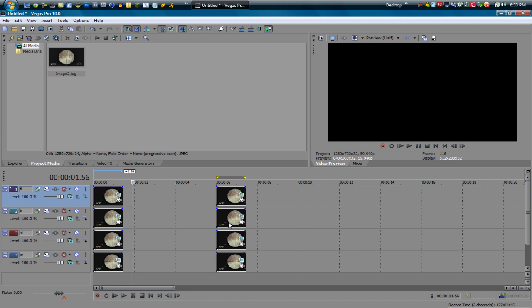This is a really sort of advanced effect and I hope you guys like it. Please give me a like if you enjoyed this and submit your tutorials using the annotation in the top right. I'll see you guys next time.